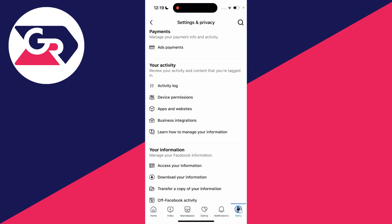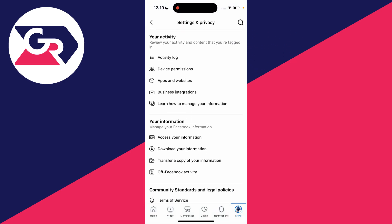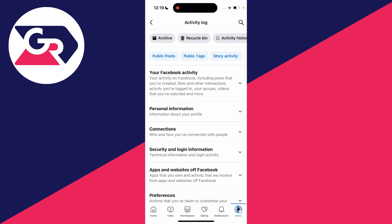Next, scroll down to your activity section and click on activity log. Then at the top, click on public posts.